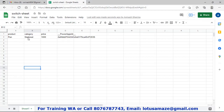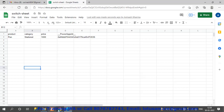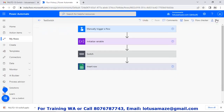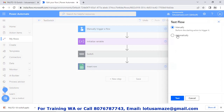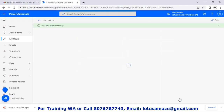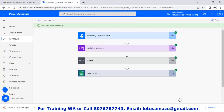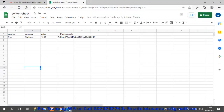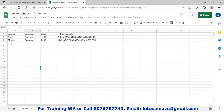Then the category was decided in the case statement as 'stationery', and the price is there too. Now we retest the flow. This time supply 'mouse' and price say 2000. Again all steps are green. Then check the Google Sheet. Now we have a second entry: mouse, and this time the category is 'computer'.